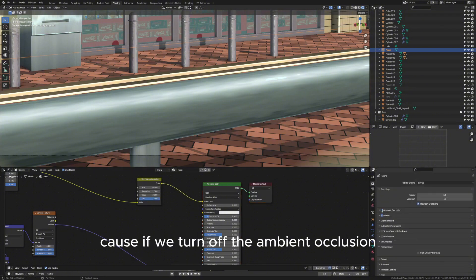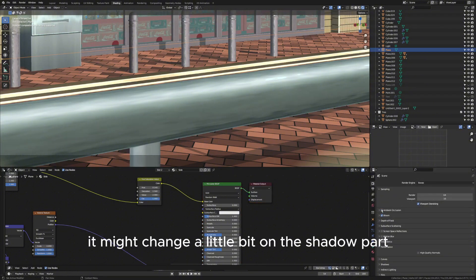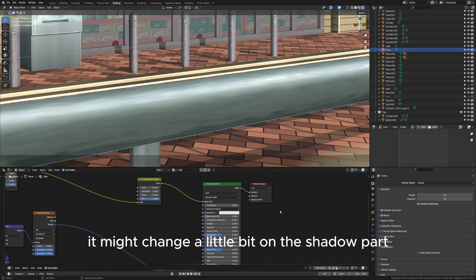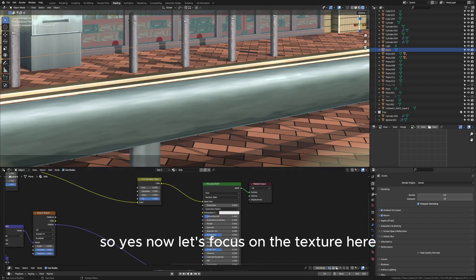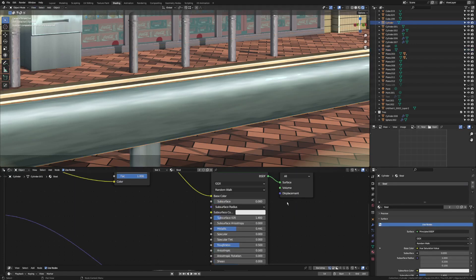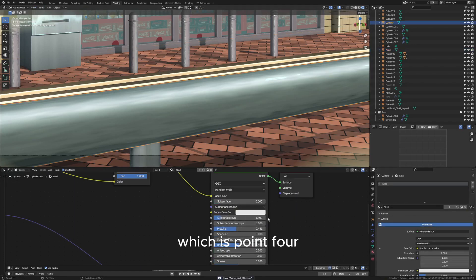Because if we turn off the ambient occlusion it might change a little bit on the shadow part. Now let's focus on the texture here on this steel. We have a metallic here which is 0.441.